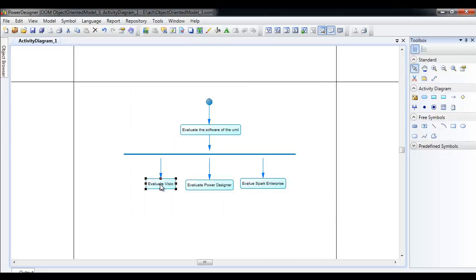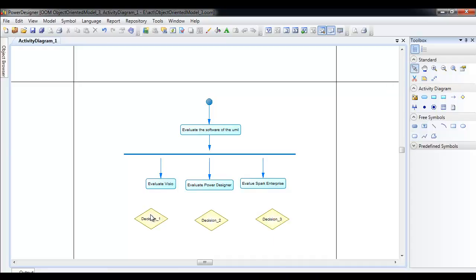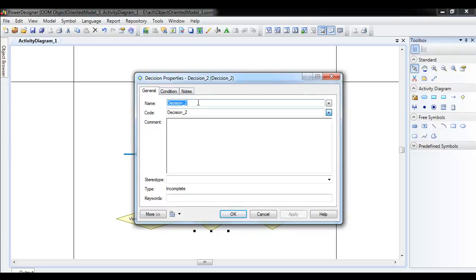In the process, each software is going to get evaluated and we need to make a decision for each one of them. There are three decisions — one, two, and three — and the decision is whether it is good to buy. For Visio: 'Visio satisfies requirement.' And another one: 'Power Designer satisfies requirement.'